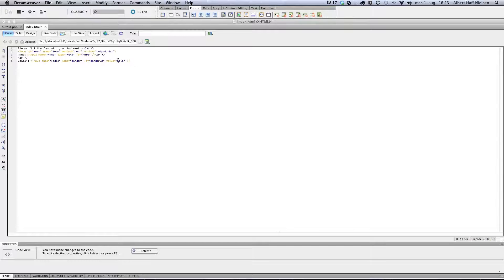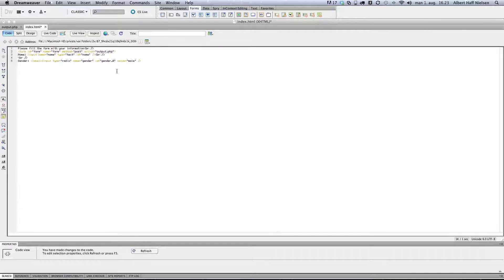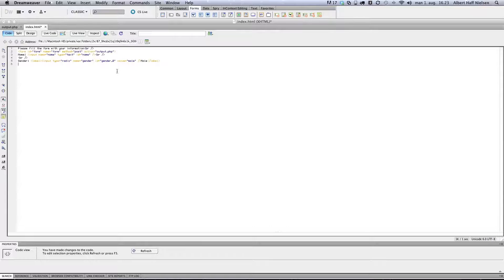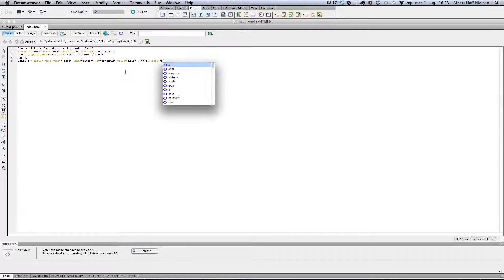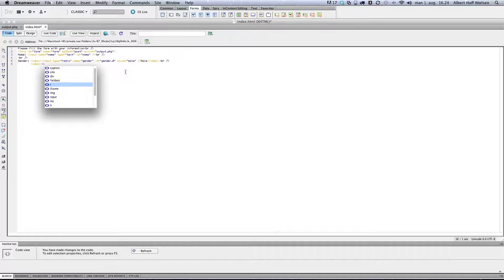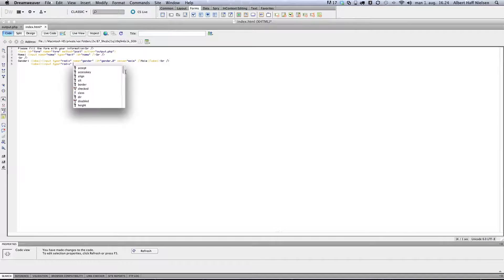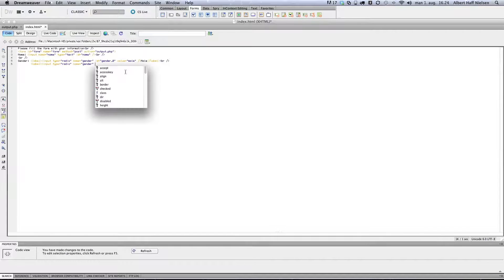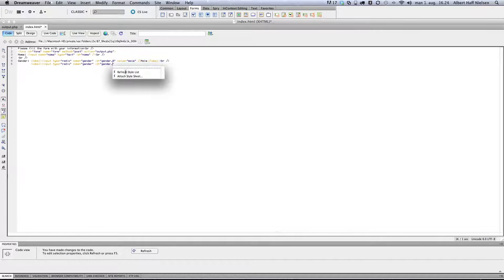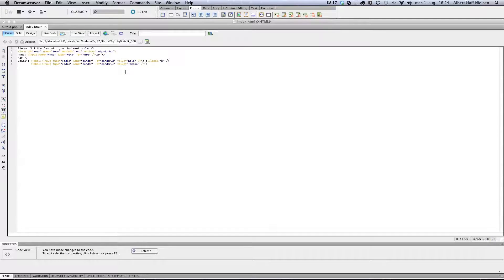And just end it. We're also going to add a label, so type label and type male. We're going to add another one. Input type radio, name gender, id is gender underscore one, and value is female. Female, that's the label.